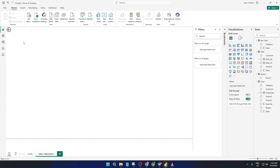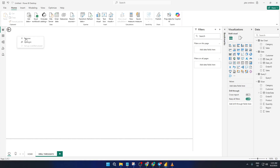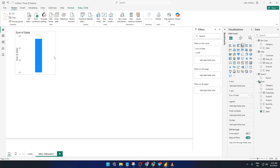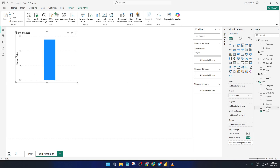On the Drill Through page, you'll want to set up the data that viewers will see once they arrive here. You can add tables, charts, or other visuals depending on what kind of details you want to show. Click into the visuals or sections that make sense — for instance, a detailed table showing all the transactions for the product the user picked. The most important part here is to drag the field you chose earlier, like product name, into the Drill Through field well.